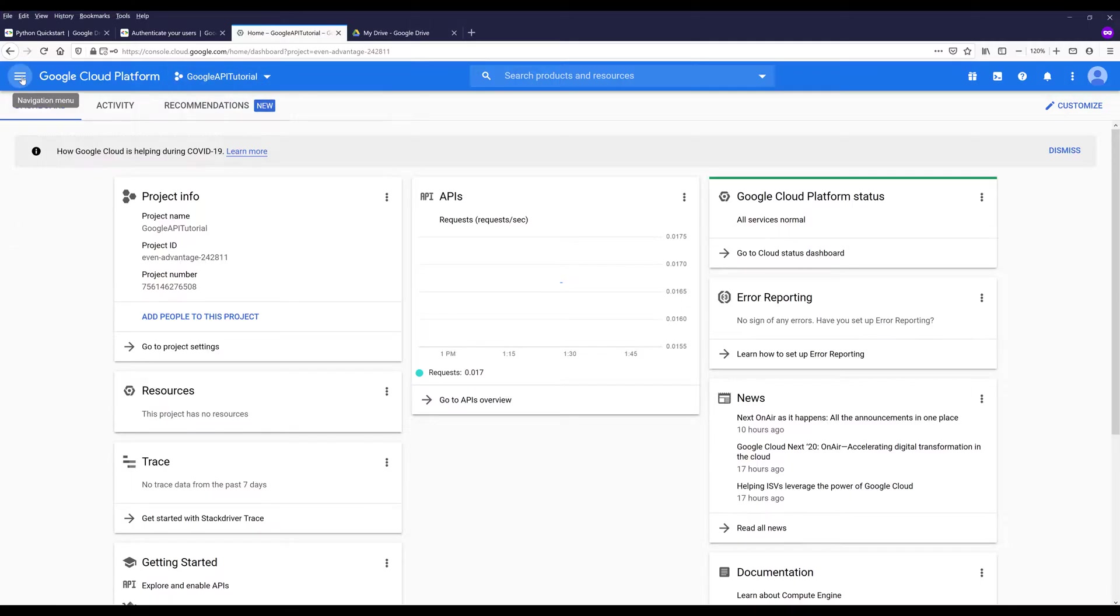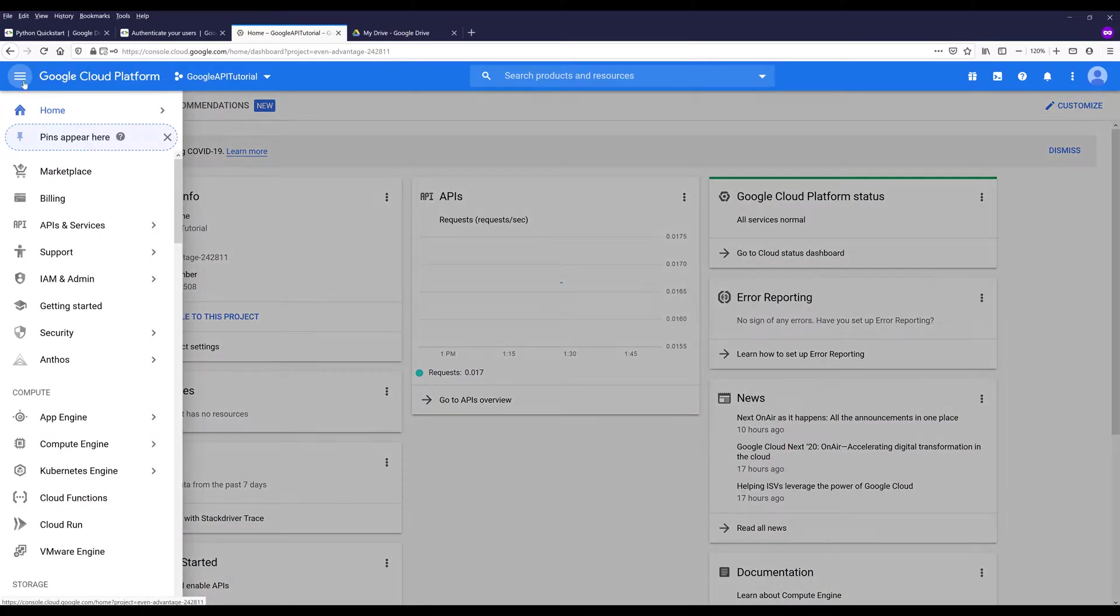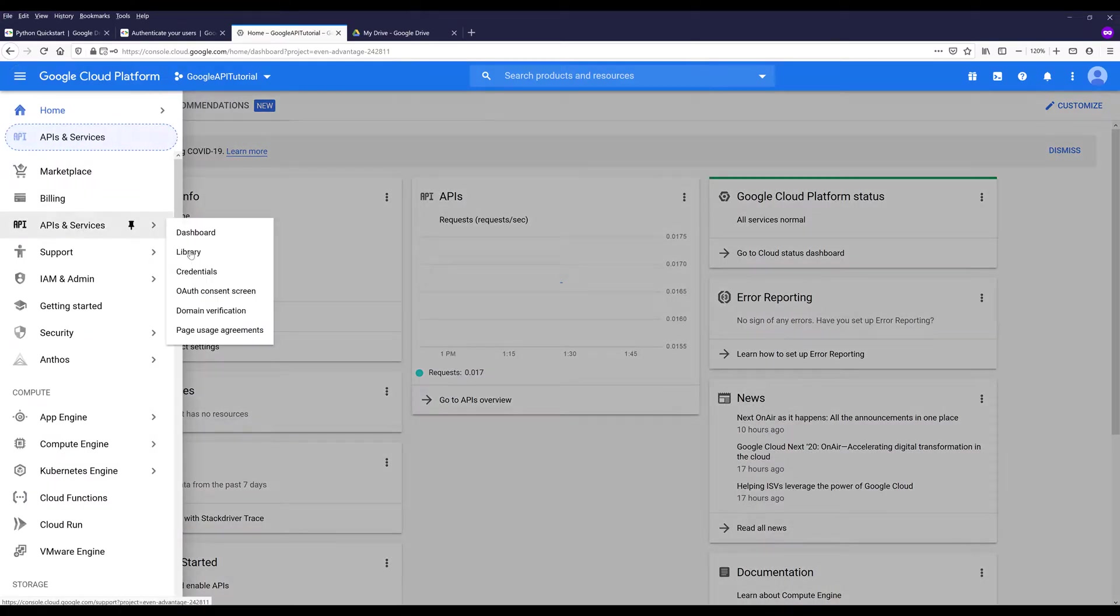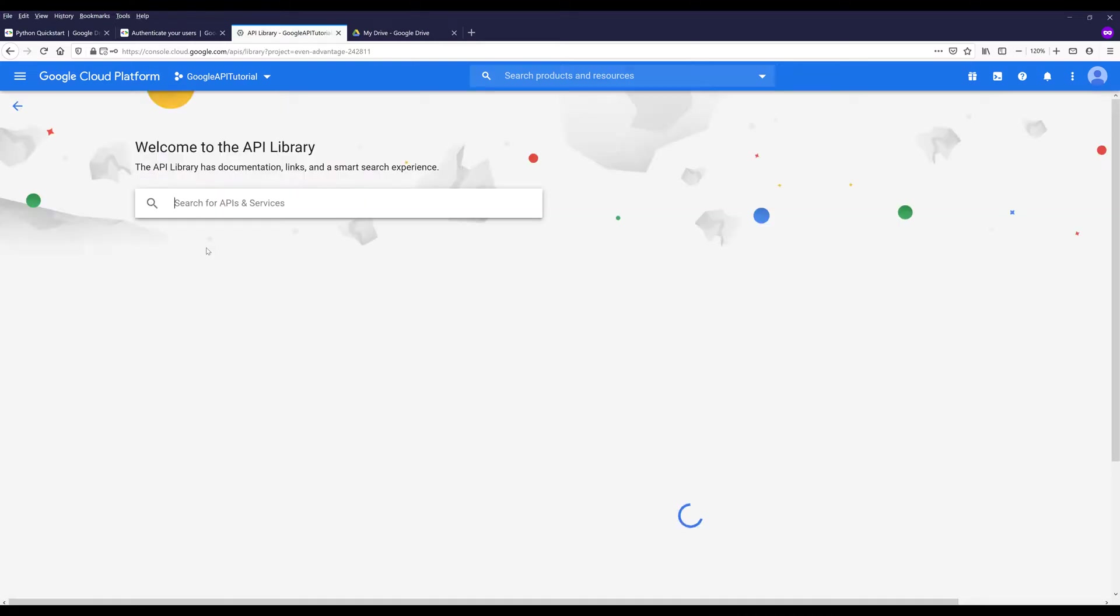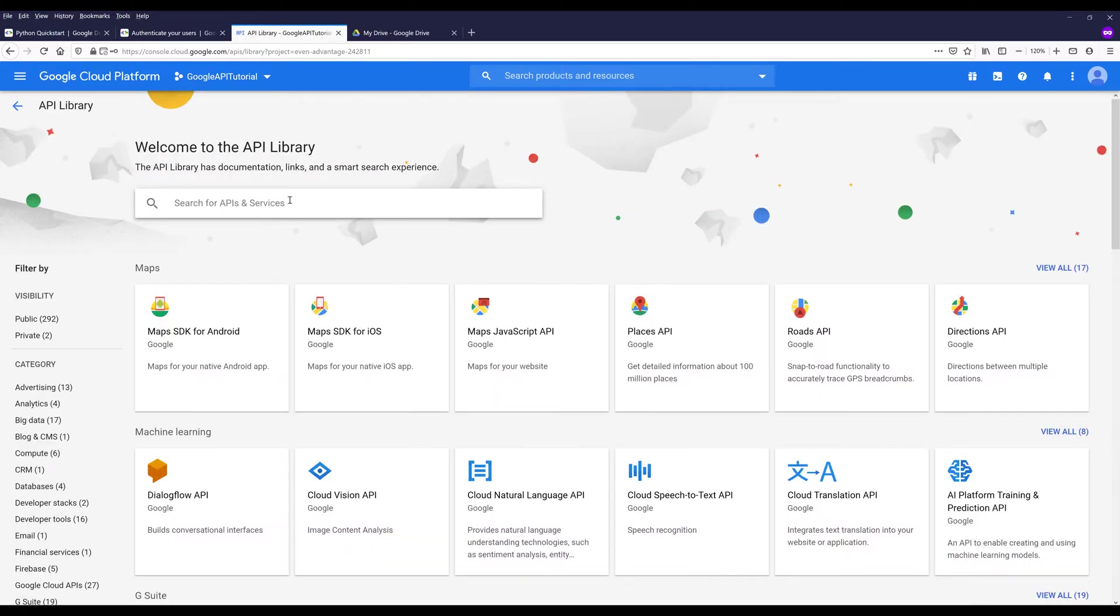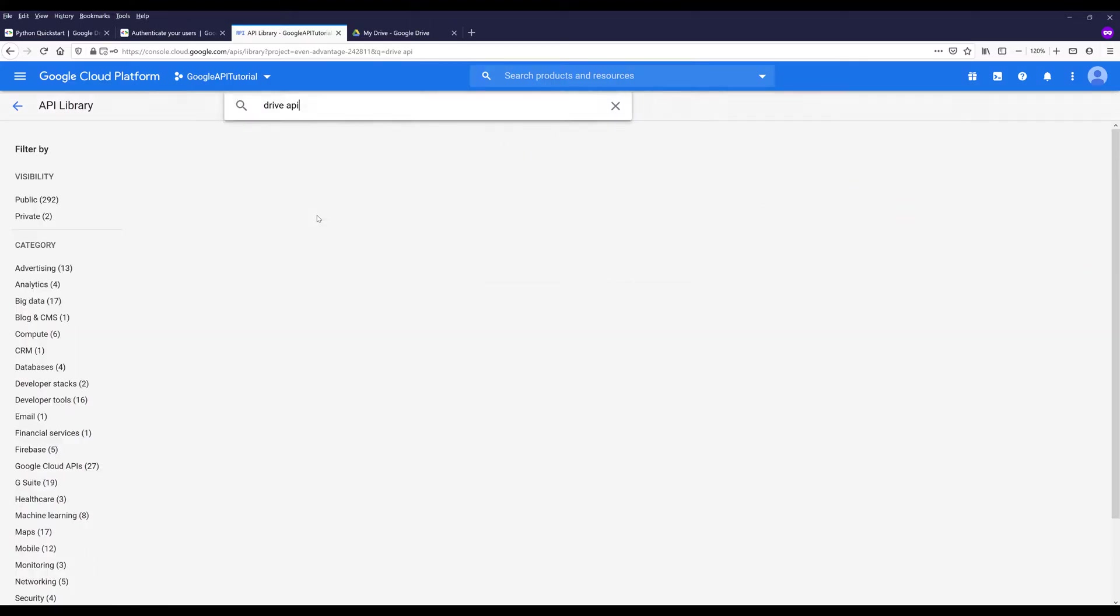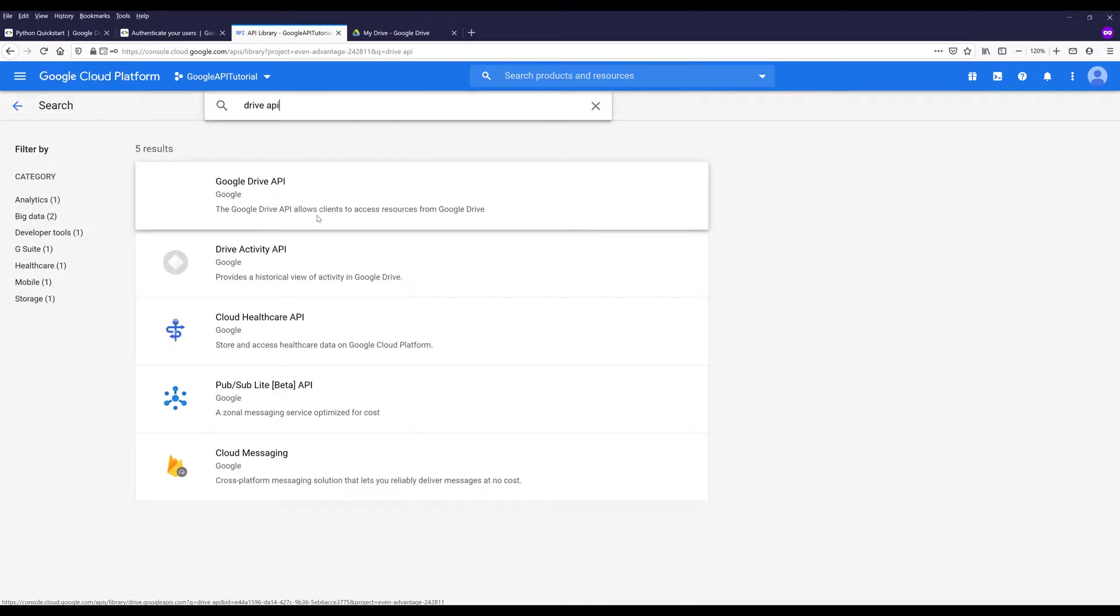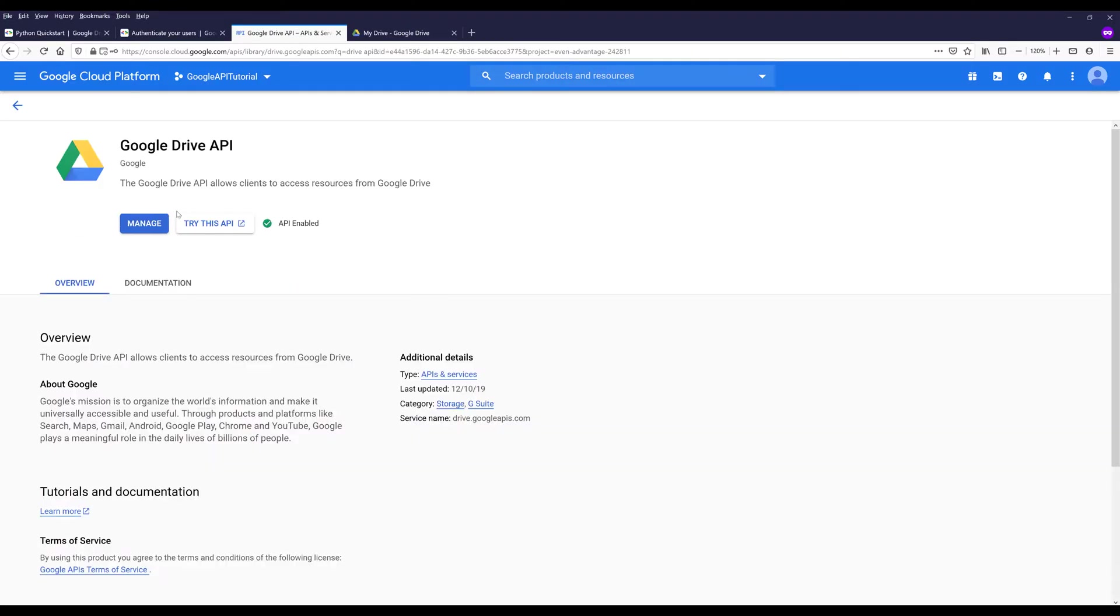Then go to navigation menu. Go to APIs and services. Click on library. In the search field, you want to search for drive API. It should be the first option. So click on that. And just make sure that the Google Drive API service is enabled.